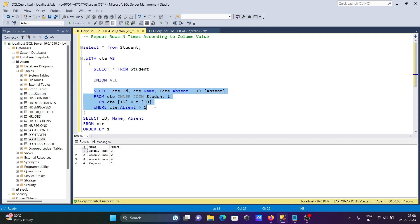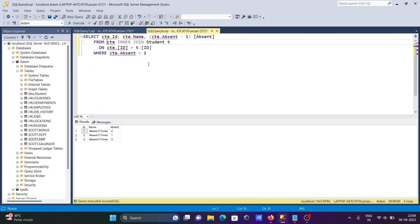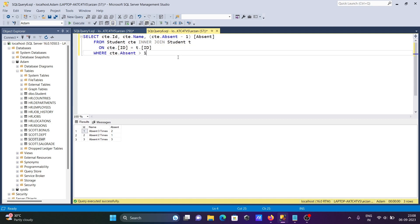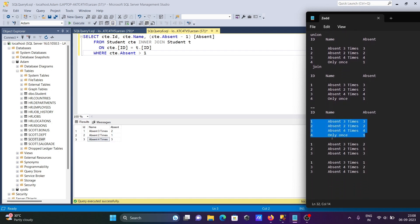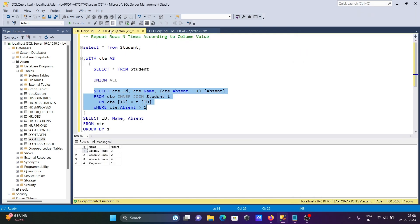If I copy this query and paste it here, you can see — let's give here an alias 'student city'. Now if I run this query, you can get all these records. After joining, this is SELECT * FROM all, and this is returning: one absent two times, two absent one times, three absent three times.